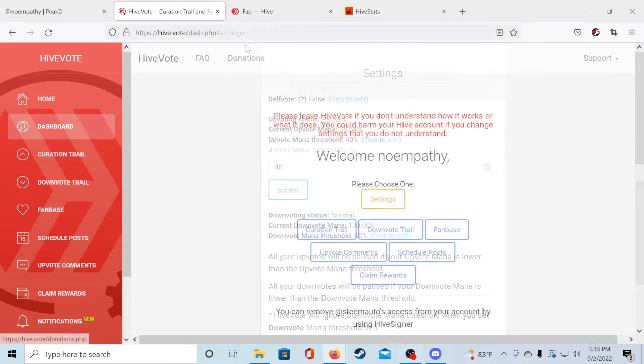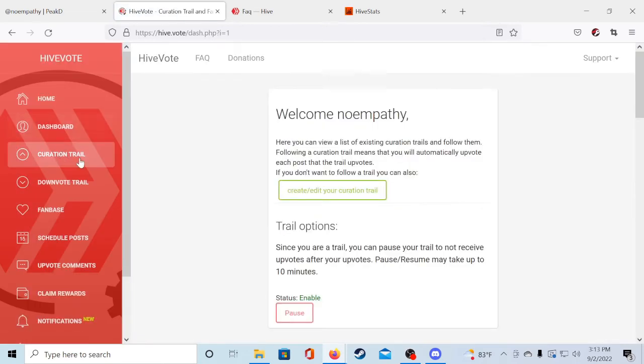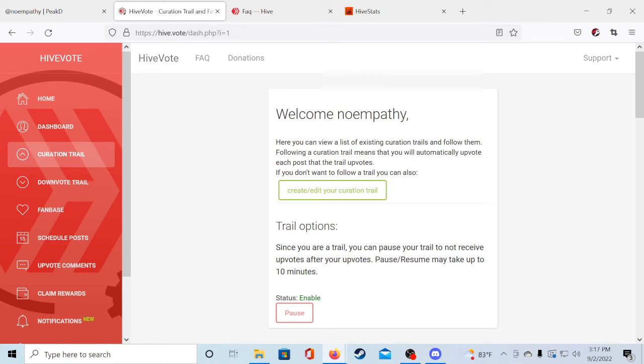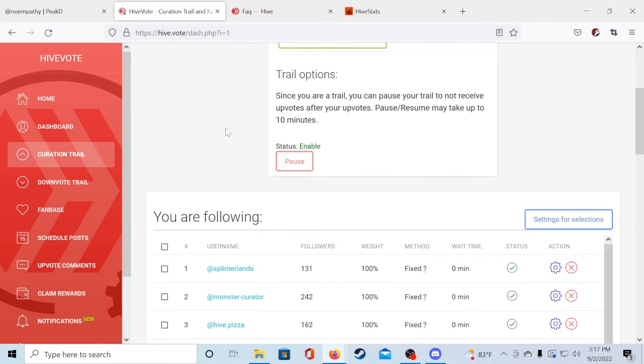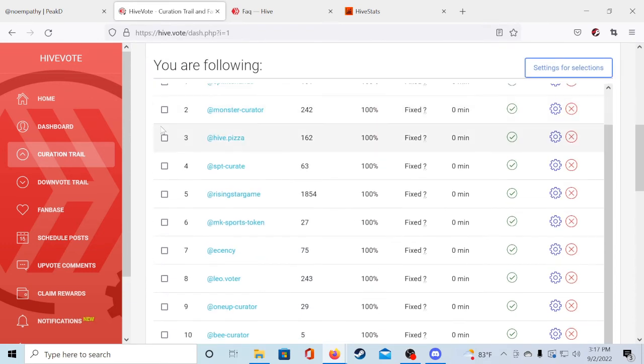Next we have to set up the automatic upvotes within curation trails. So just head over to curation trail and just to explain what they are, curation trails are basically just other users who upvote content and hive.vote follows their upvote trail to upvote the same posts that they do. Some accounts are set up to be just curation trails so they find quality content and upvote it. And I've already found quite a few of those accounts for you guys and they are just listed here.